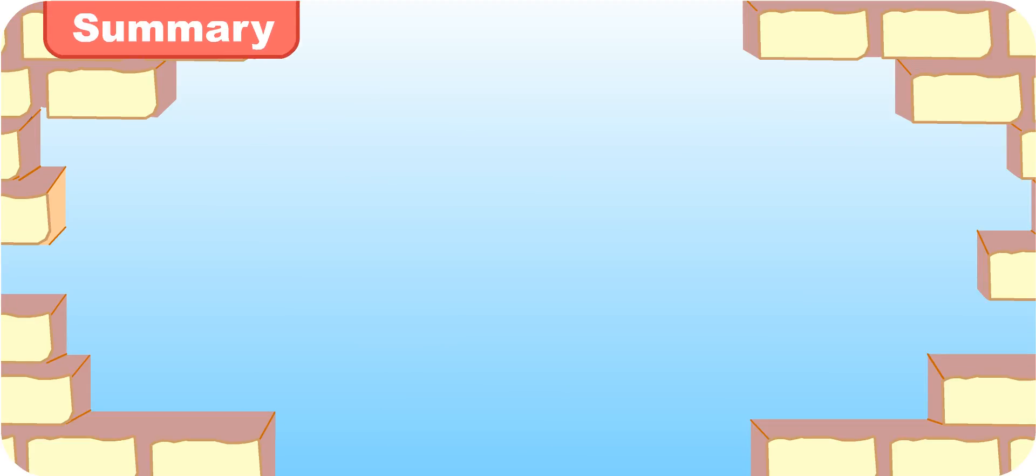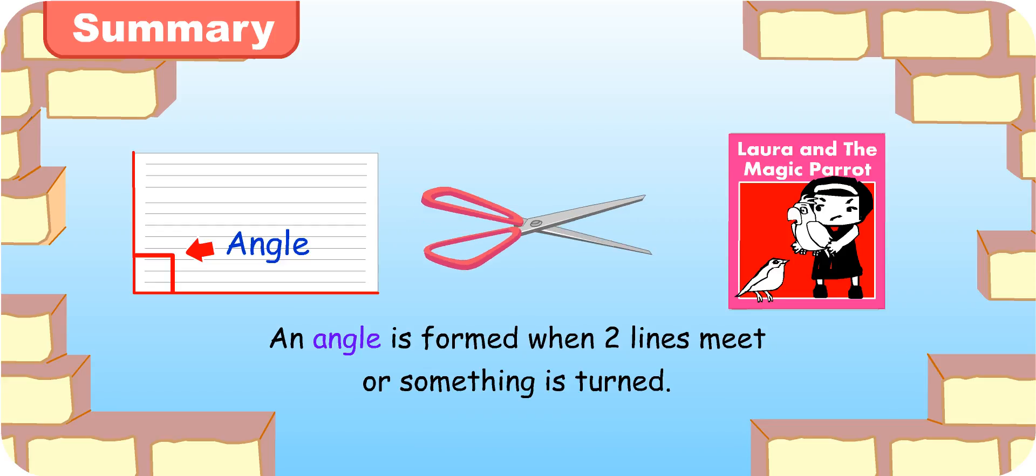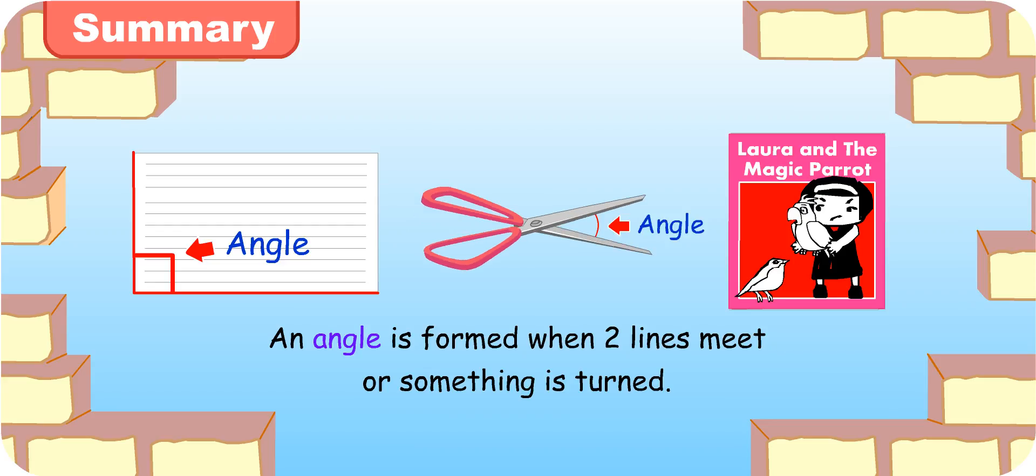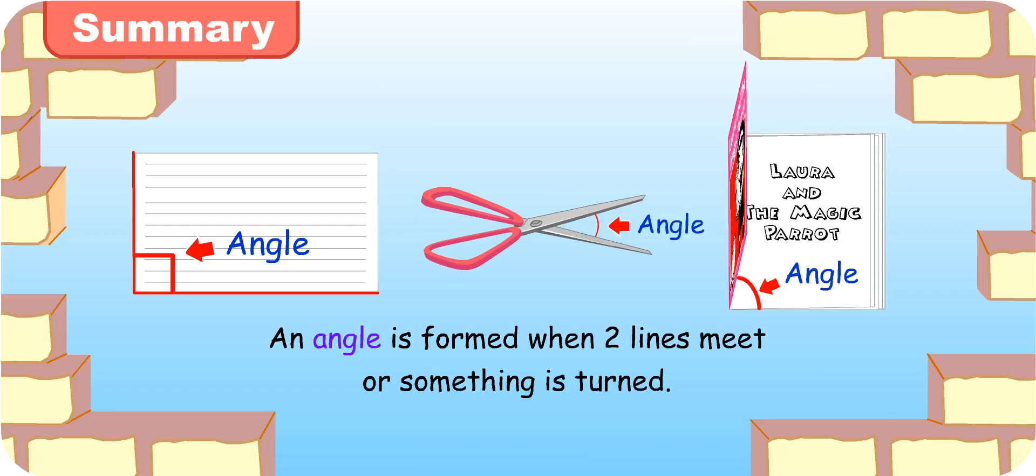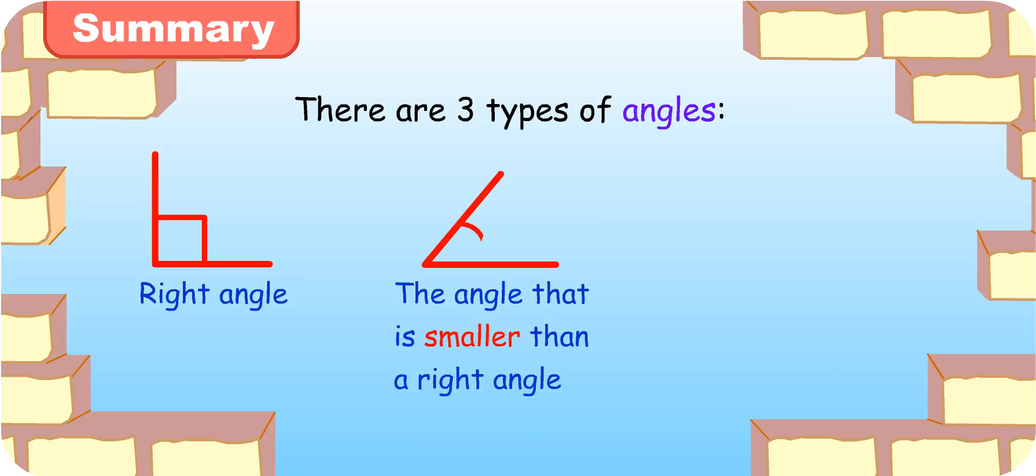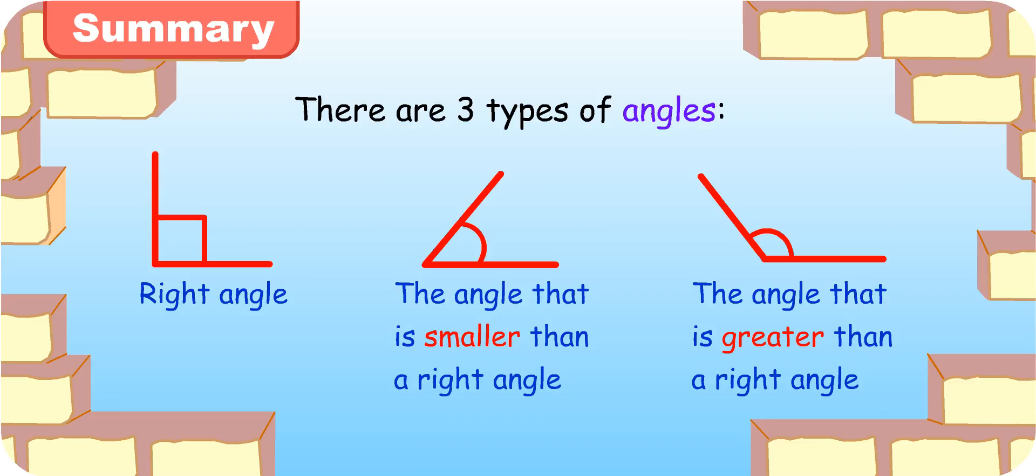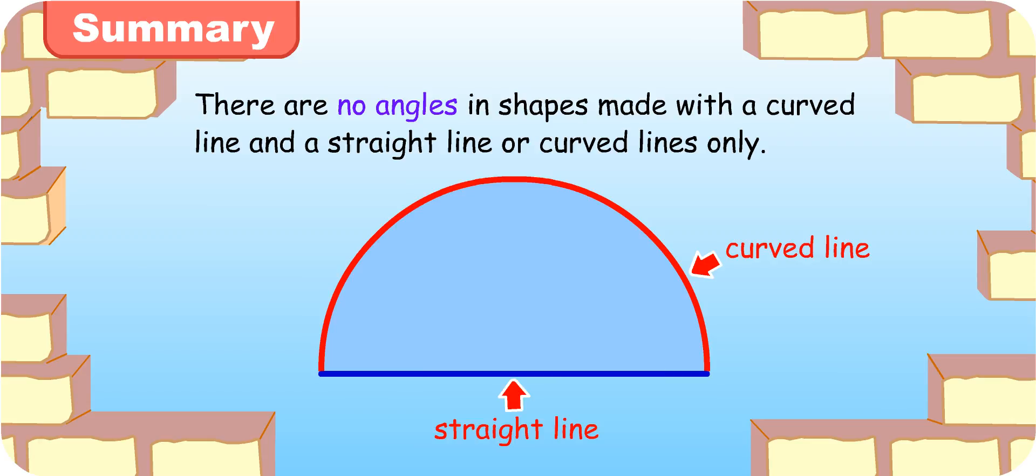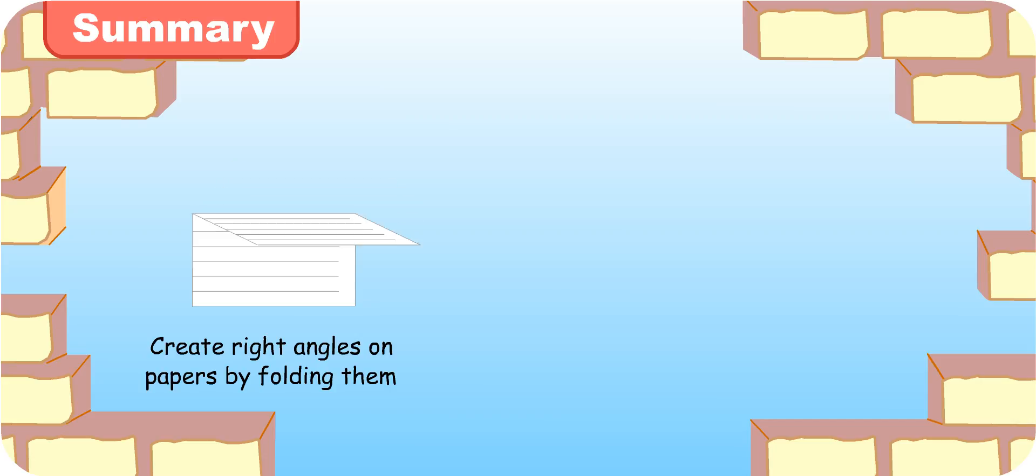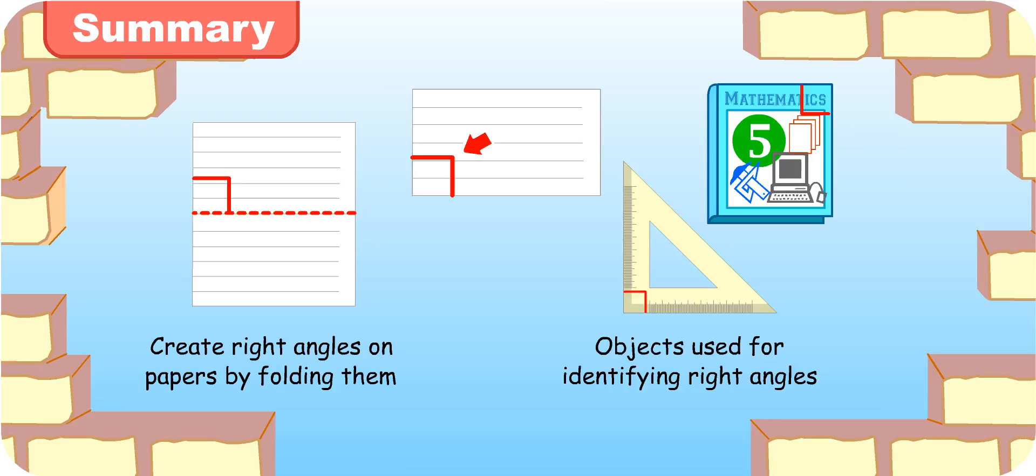Let's recap what you've learned about angles today. Okay, an angle is formed when two lines meet or something is turned. For example, the cutting blades of a pair of open scissors and the flipping of a page of book. There are three types of angles: the right angle, the angle that is smaller than a right angle, and the angle that is greater than a right angle. All these angles can be found in shapes and figures. However, there are no angles in shapes made with a curved line and a straight line or curved lines only. I can create right angles on papers by folding them and to identify and test for right angles, I can use the edge of a piece of paper, a book, or a ruler. Good! You remembered everything! Well done!